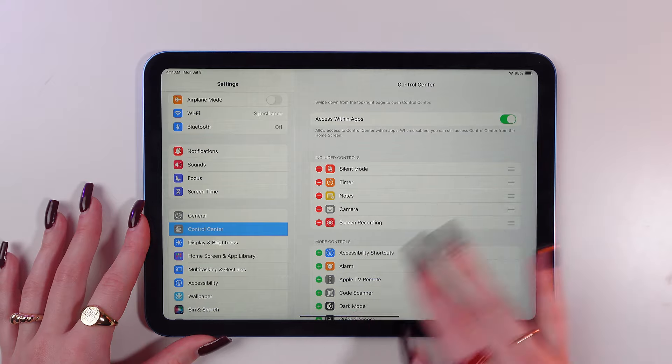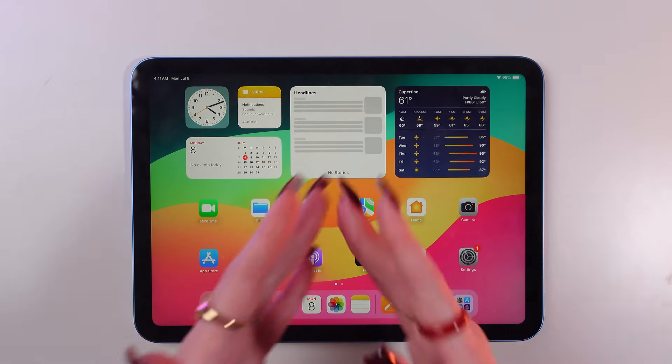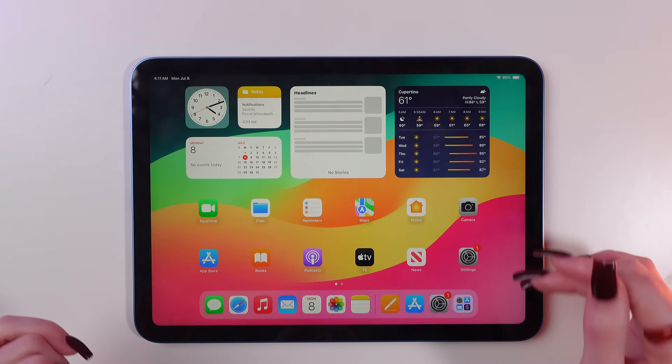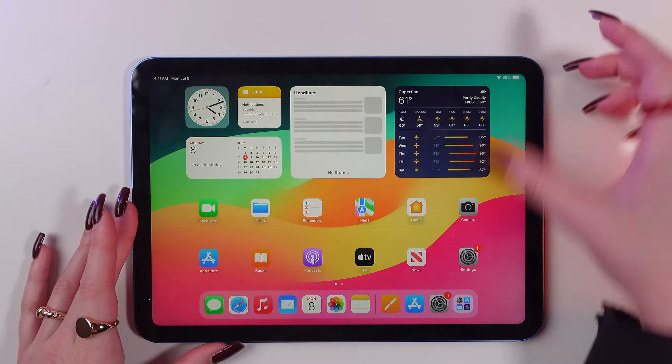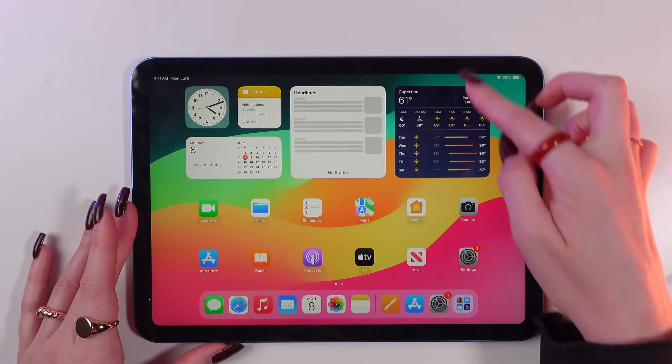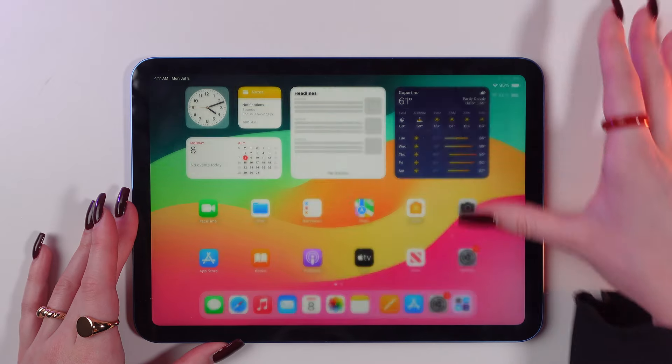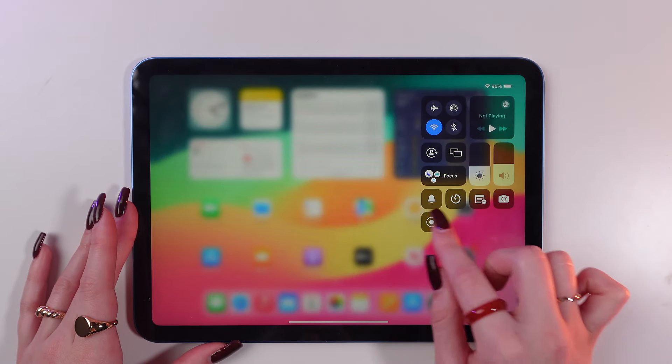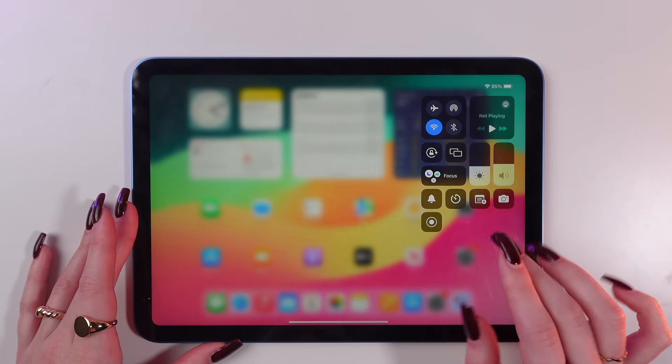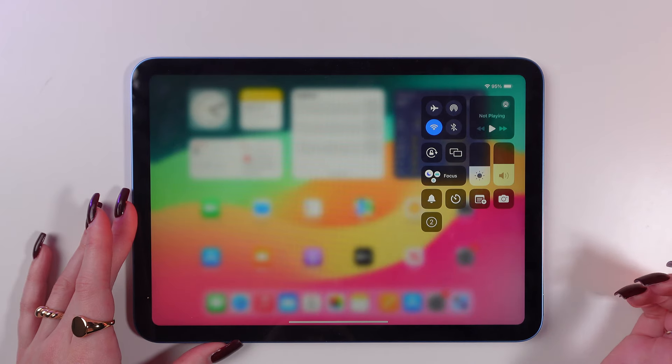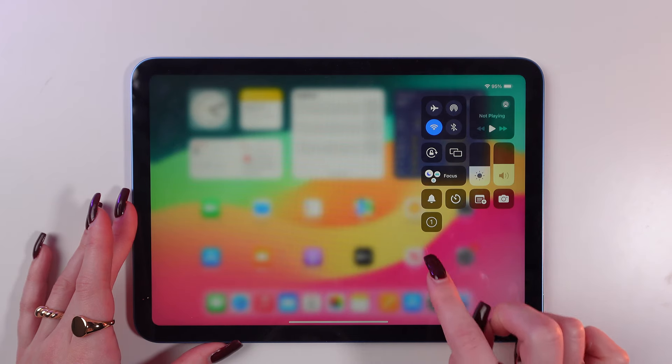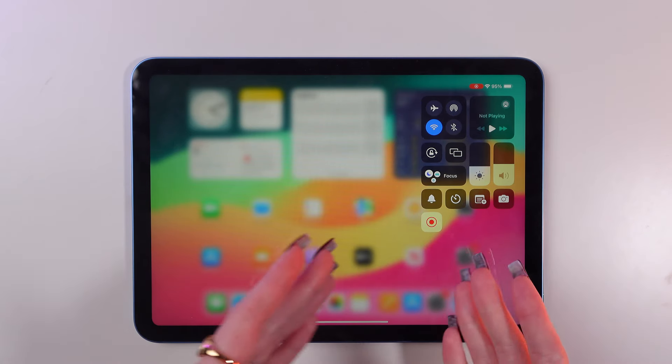So what we're going to do now is swipe from the top to the bottom in the upper right corner of the device and find this round button. Simply press it and wait for three seconds.